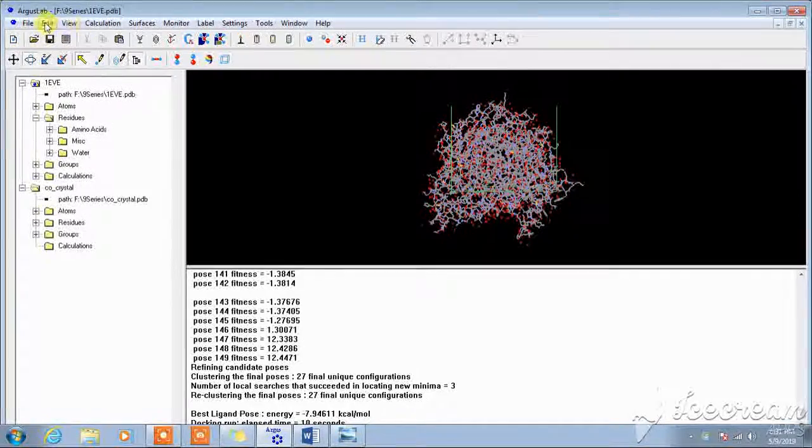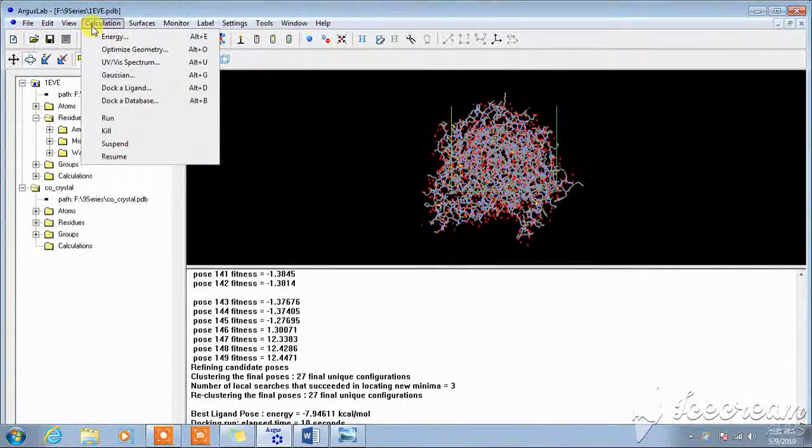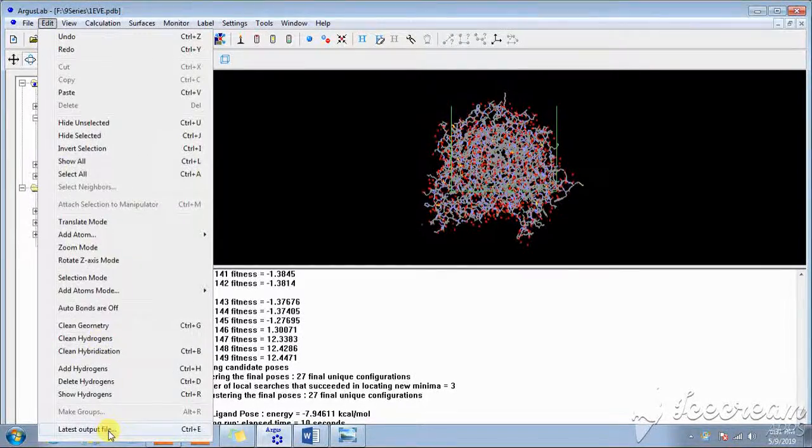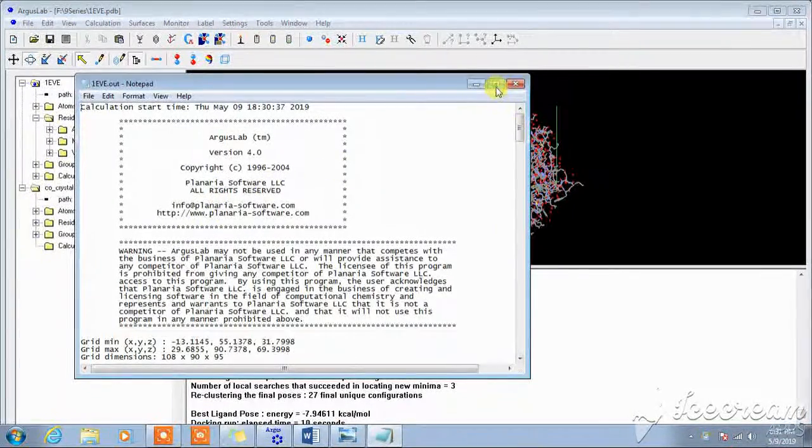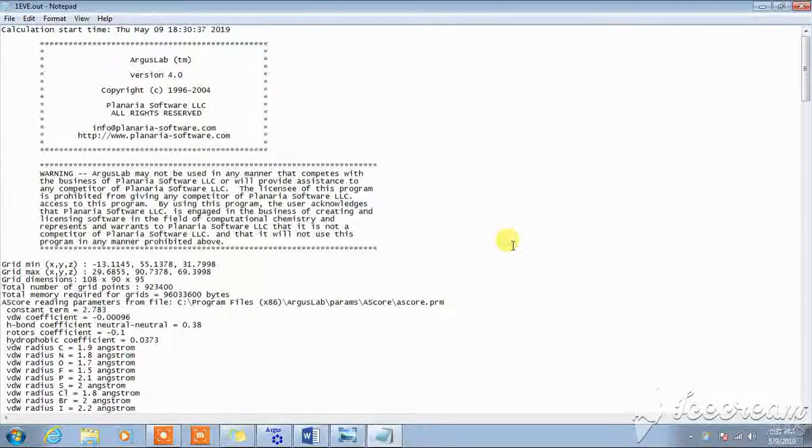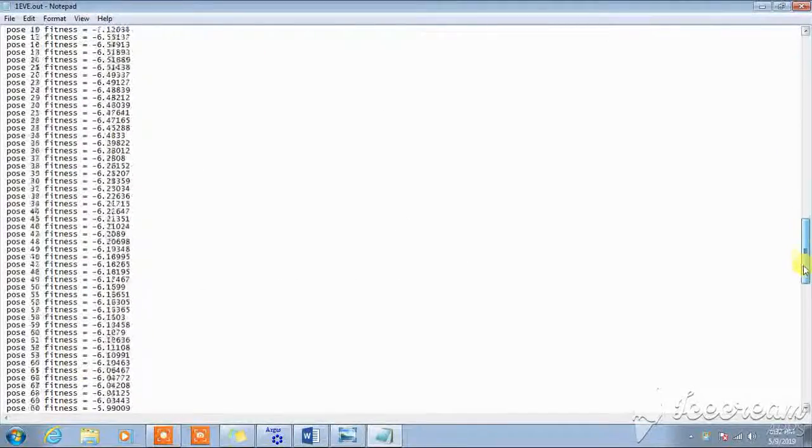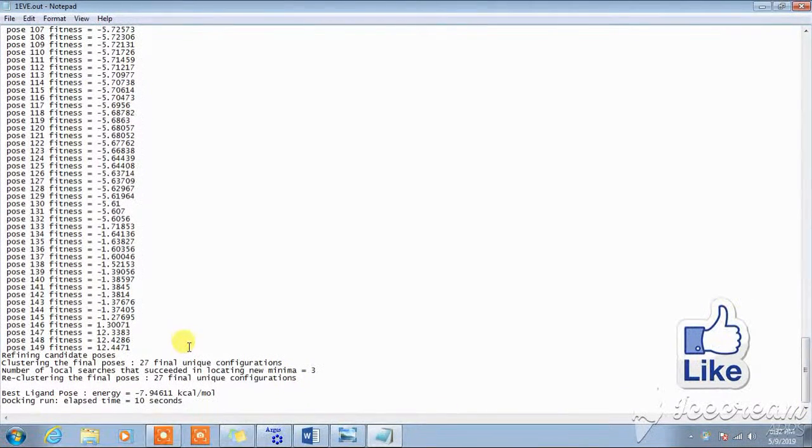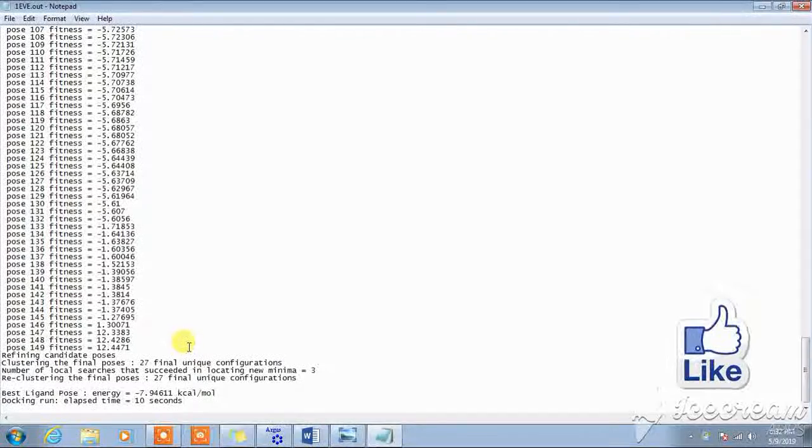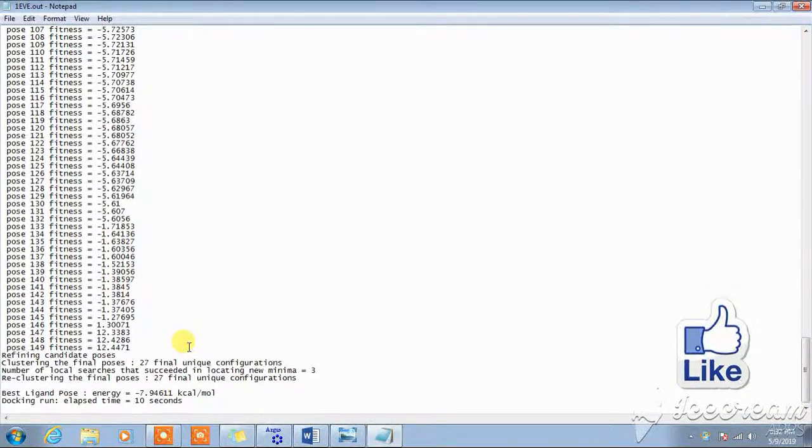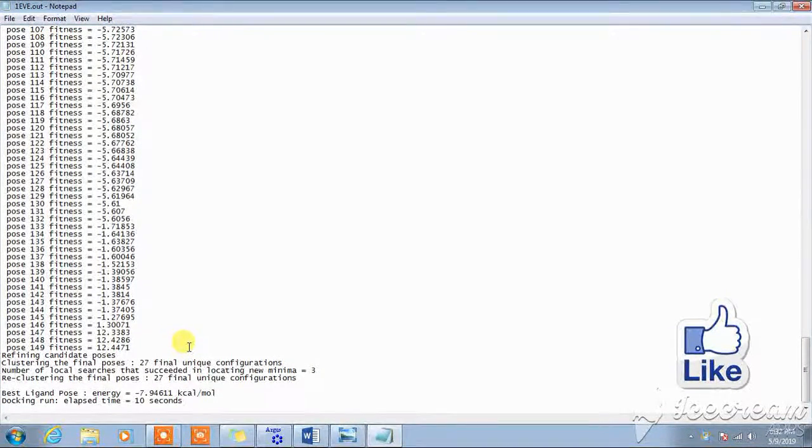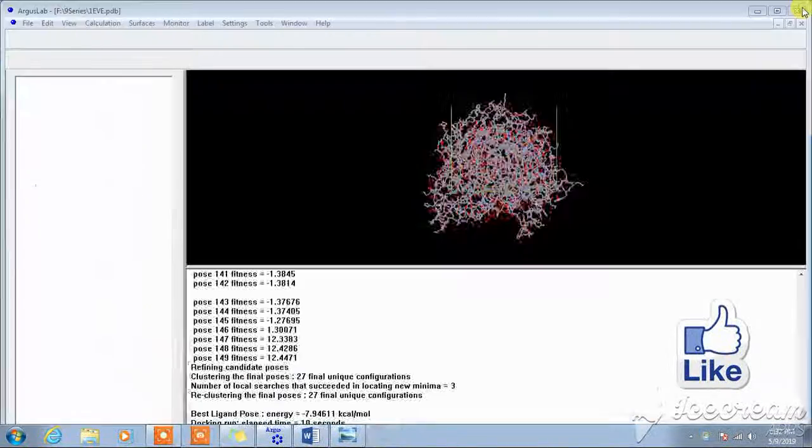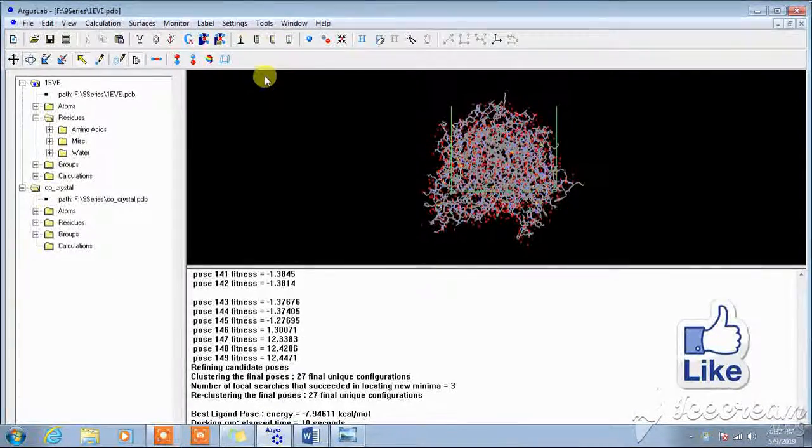You can save this file as a calculation. Go to the latest output file, save this file. See, this is the output file of that particular ligand. These are the one, almost 150 times this docking engine performed the docking of the ligand. And this is the best ligand pose energy. This file you should save and use it for writing the result.